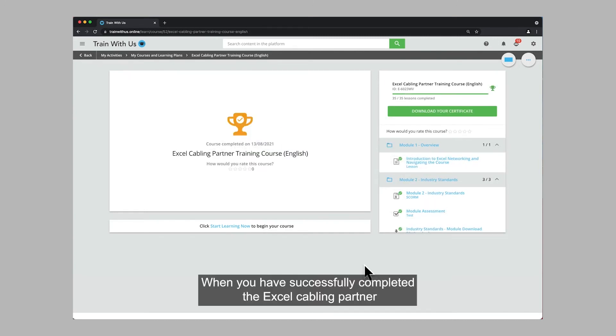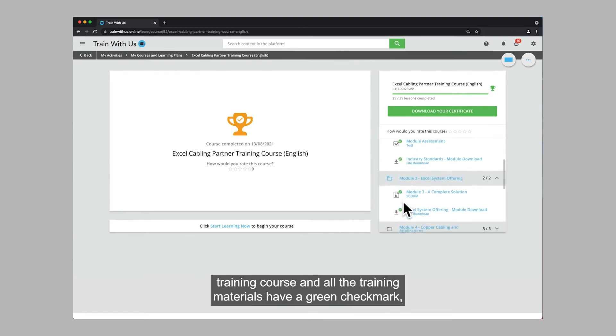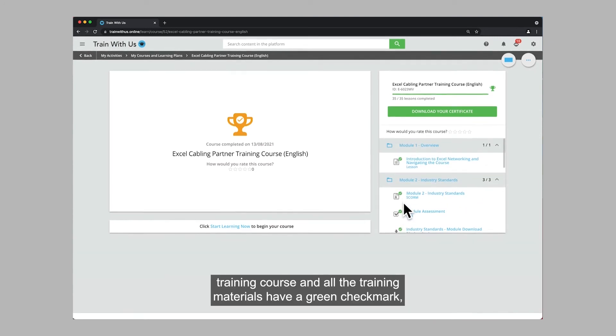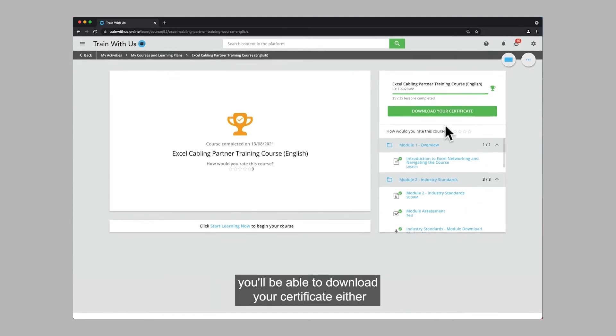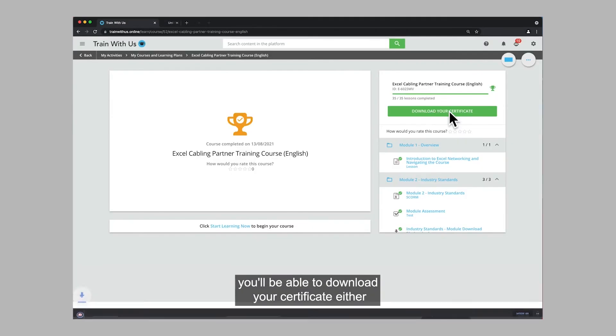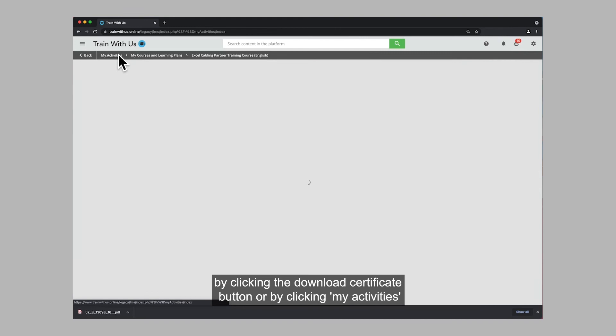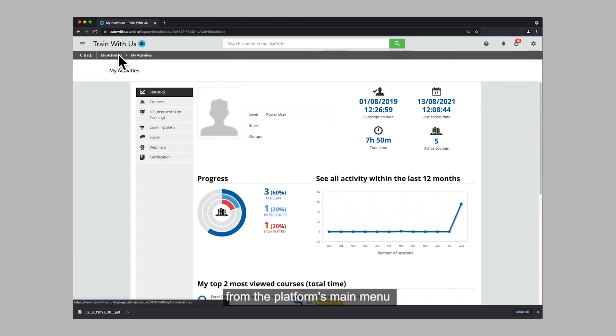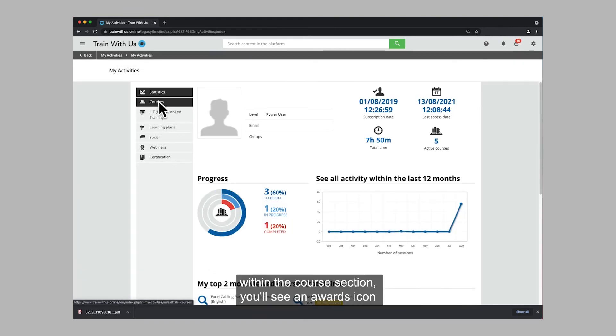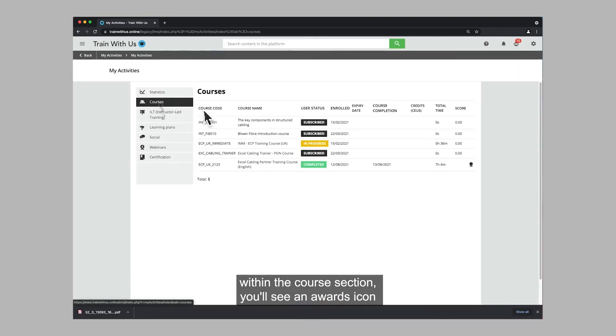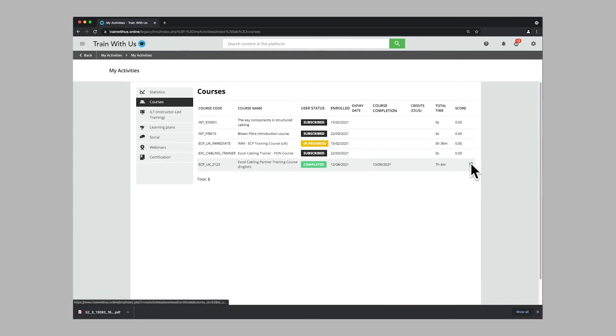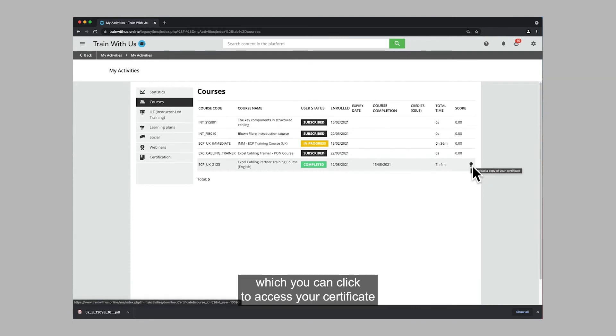When you have successfully completed the Excel cabling partner training course and all the training materials have a green check mark, you'll be able to download your certificate either by clicking the download certificate button or by clicking my activities from the platform's main menu. Within the courses section you'll see an awards icon which you can click to access your certificate.